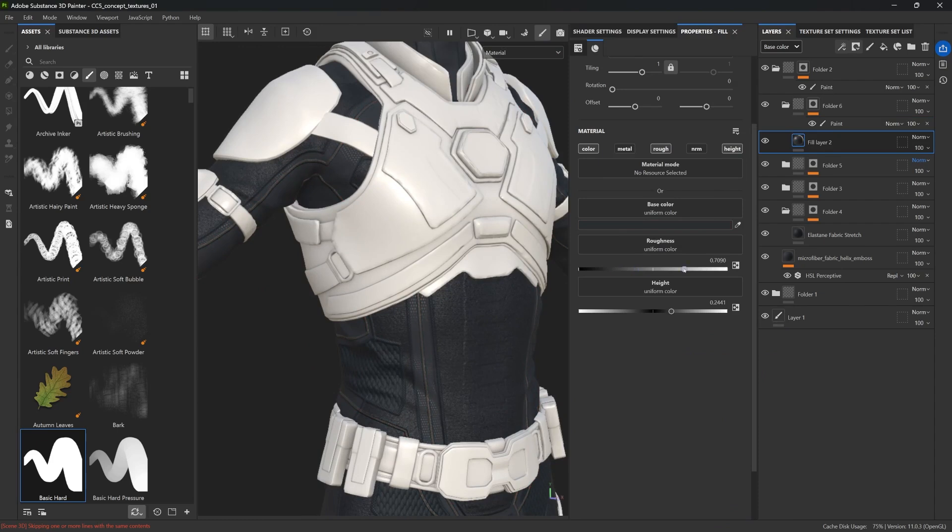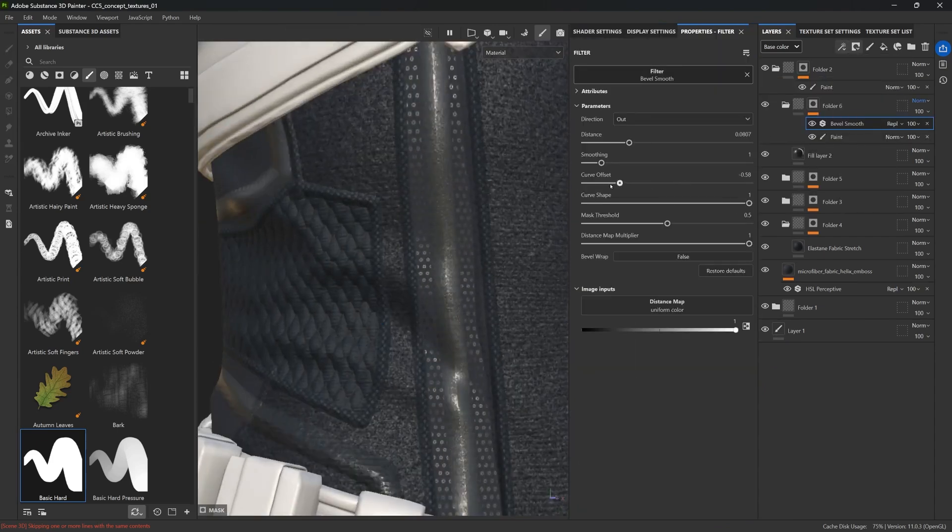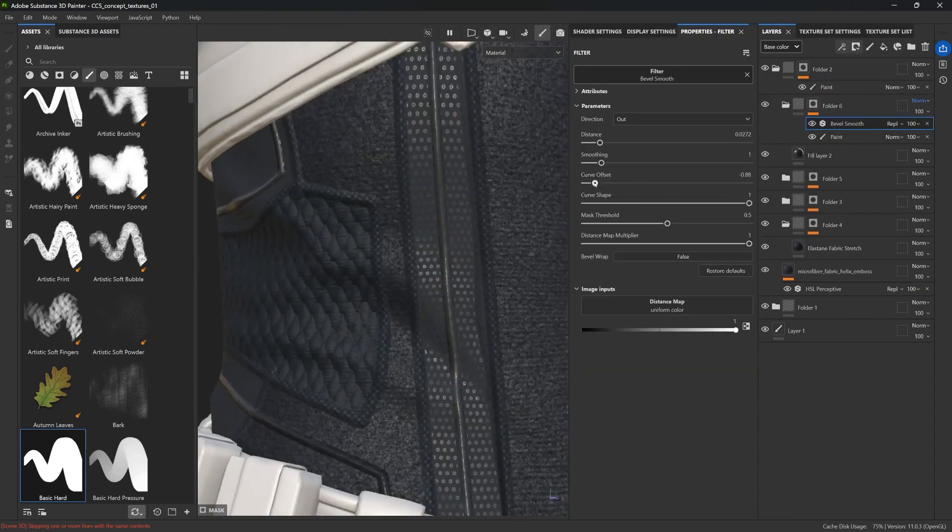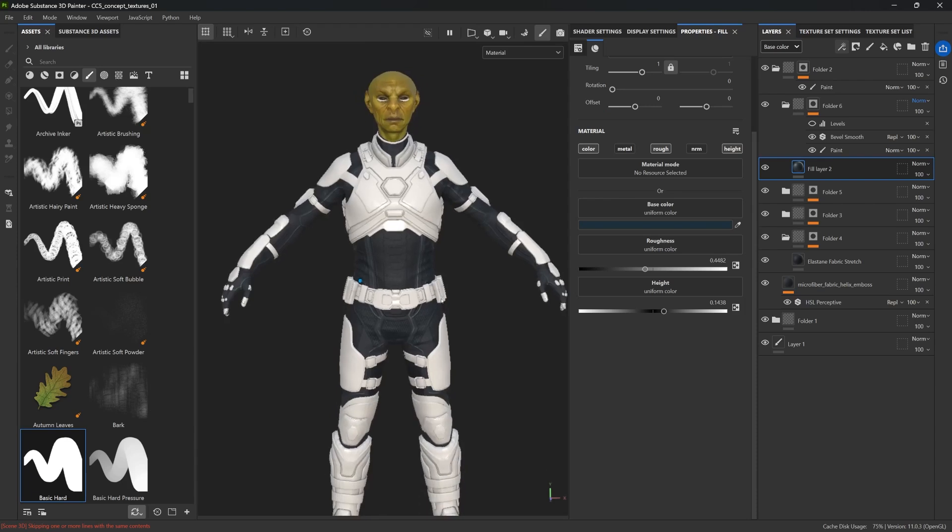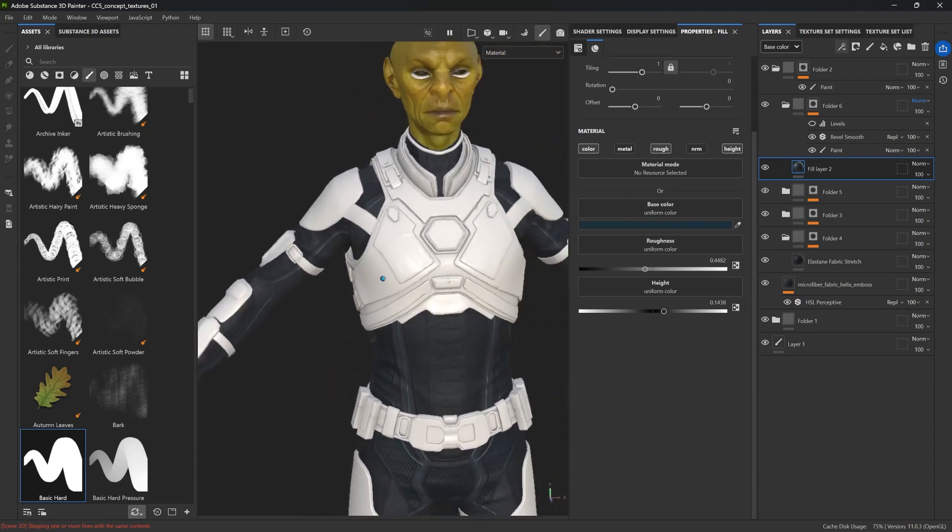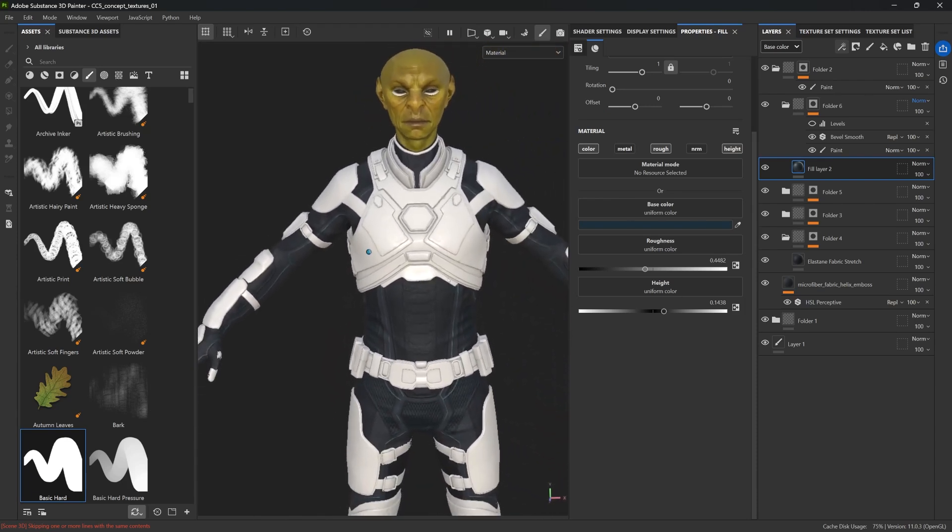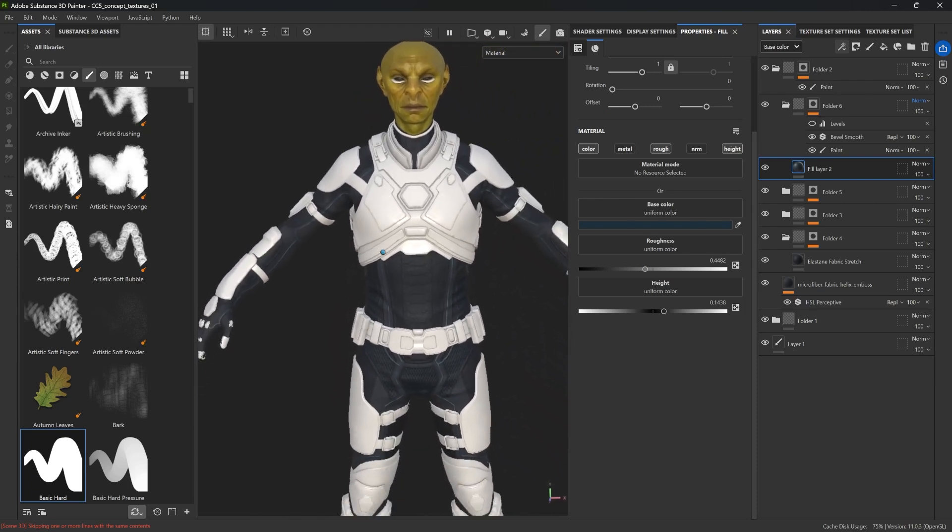All right, so I'm going to wrap up this first part of the texturing process here. And in the next video of this series, we're going to finish the texturing by working on the accessories like the armor pieces, the chest plates, all of that, and some extra tips and tricks that I'm going to give you. I'll see you in the next video.